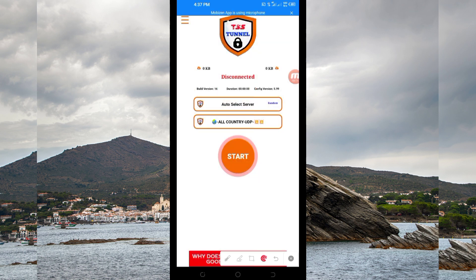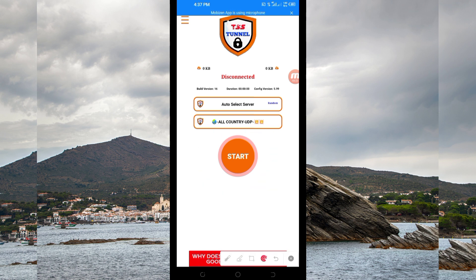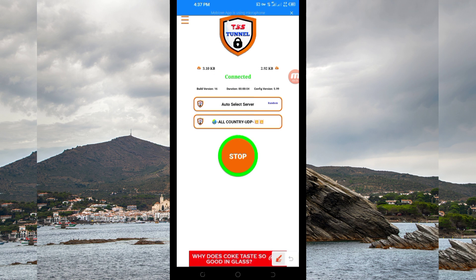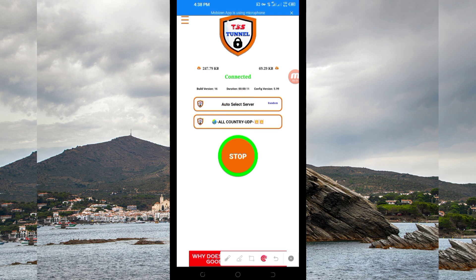The last setting you have to do in order to initiate a secure connection when browsing on the internet is to click on the Start button and get connected. As you can see, it has connected successfully. That's how you set up TSS Turn Off VPN to get a secure connection when browsing online using UDP. Thanks for watching today's tutorial.